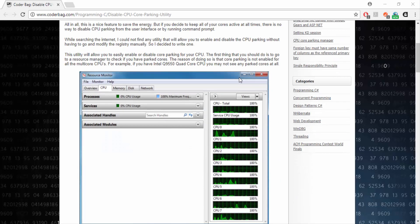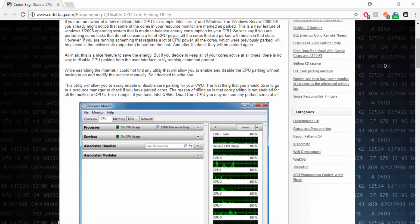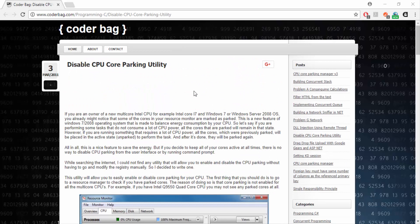What this program does is that it will unpark certain CPUs that are not being utilized, and that will definitely help boost your FPS.